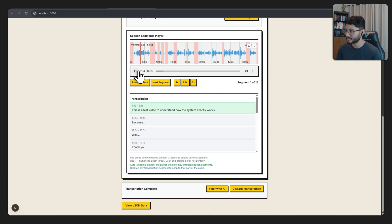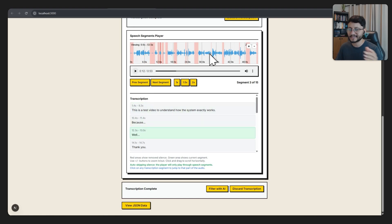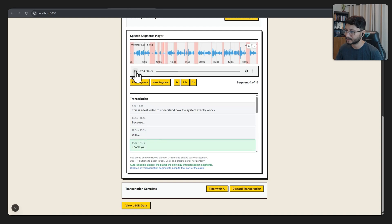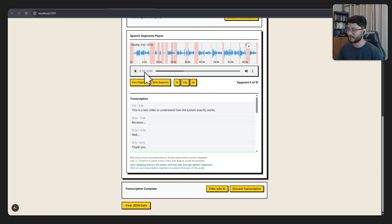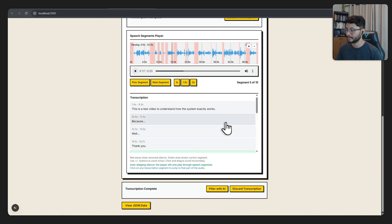Let me hit 2x to understand how the system exactly works. As you play these segments, the silences are removed from the playback. Then you get a better understanding of how the final result will be.